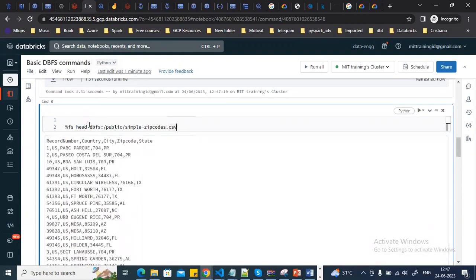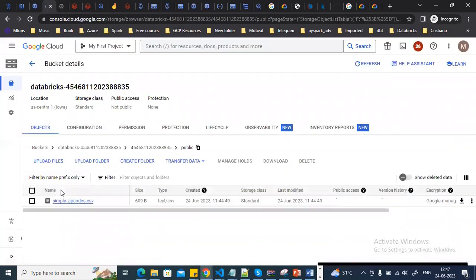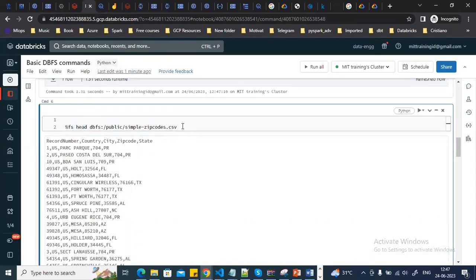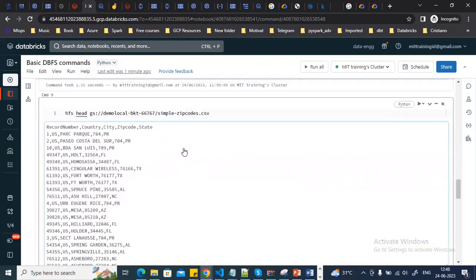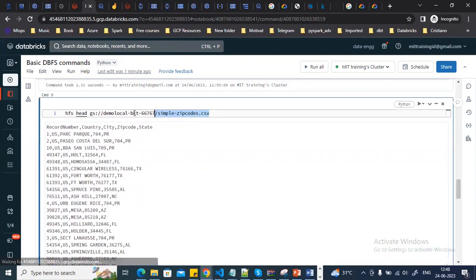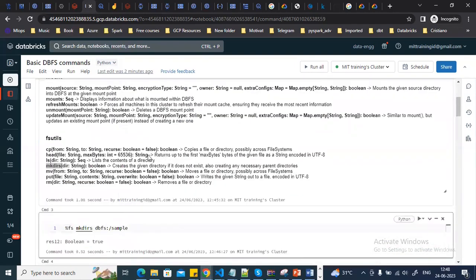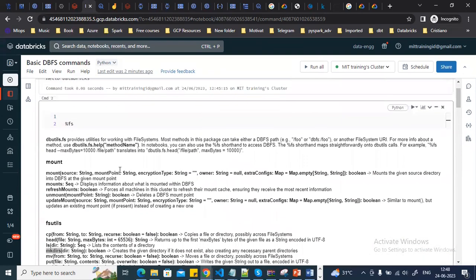You can also access other cloud storage buckets on your Google Cloud account — not just the root DBFS folder — using the same fs command. I have a file stored in another bucket and I can access its content using the same fs command. Both the %fs command and db_utils.fs are equivalent.